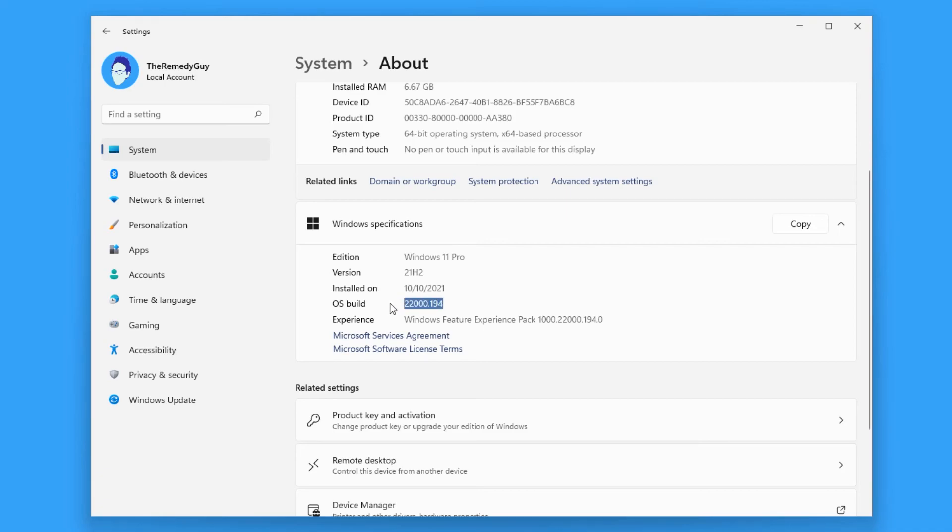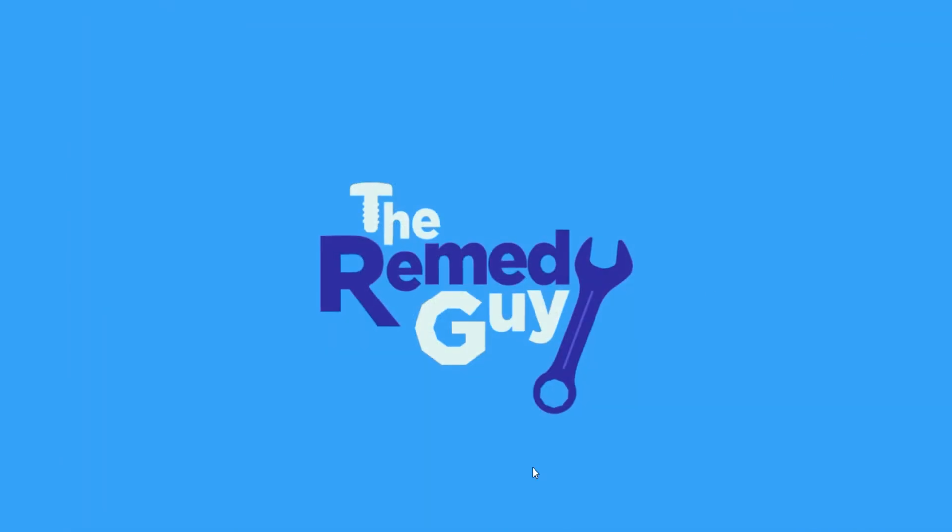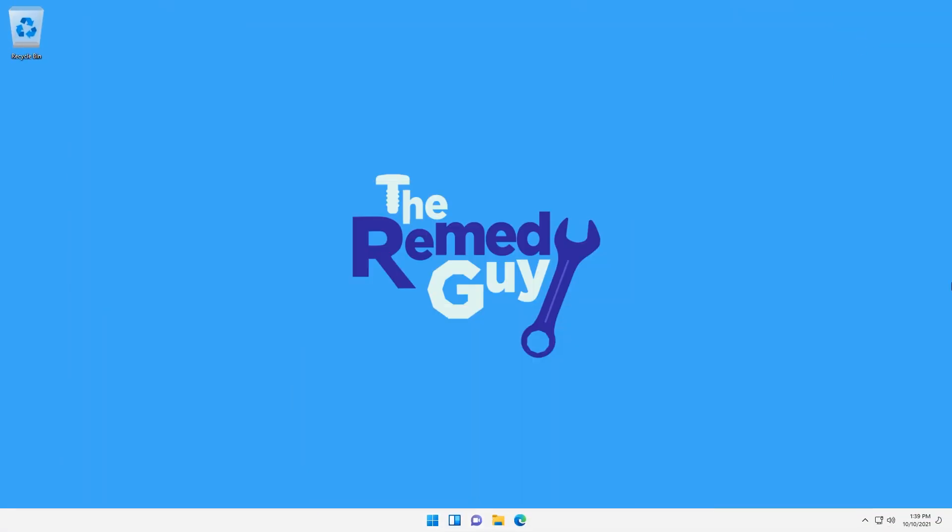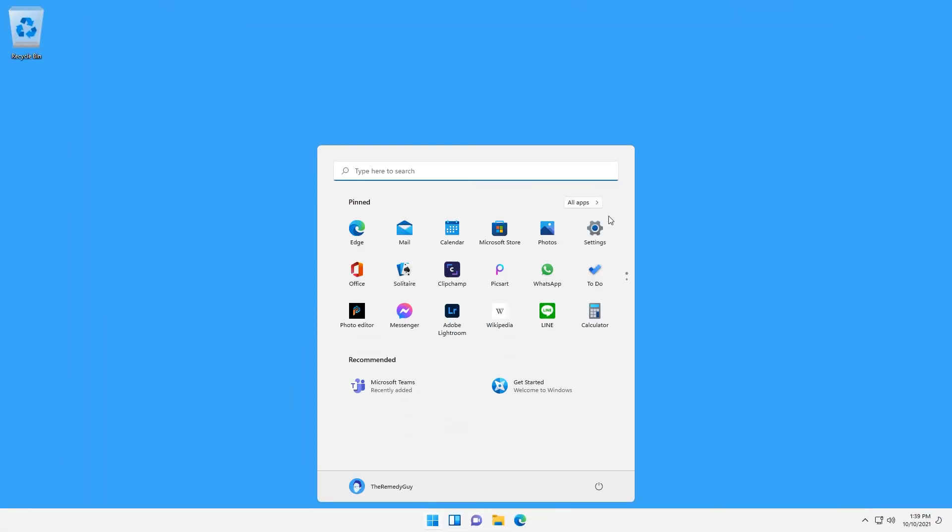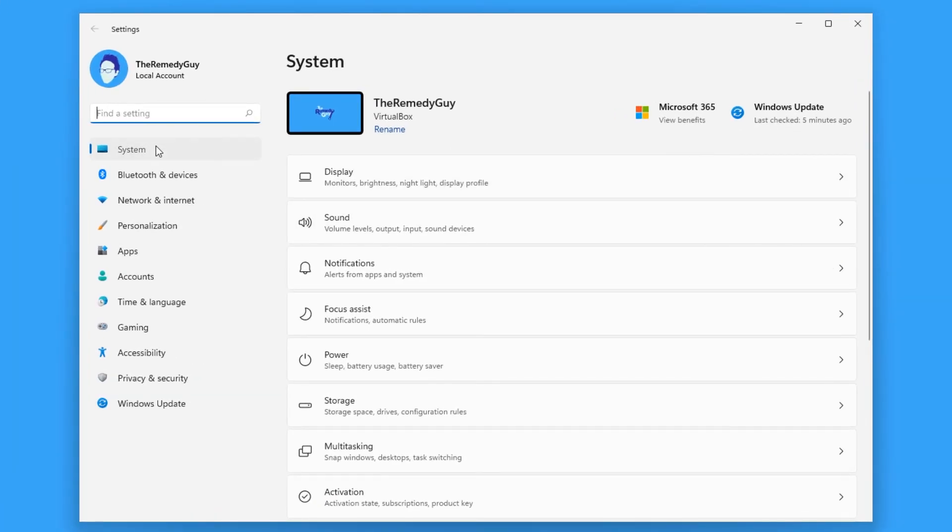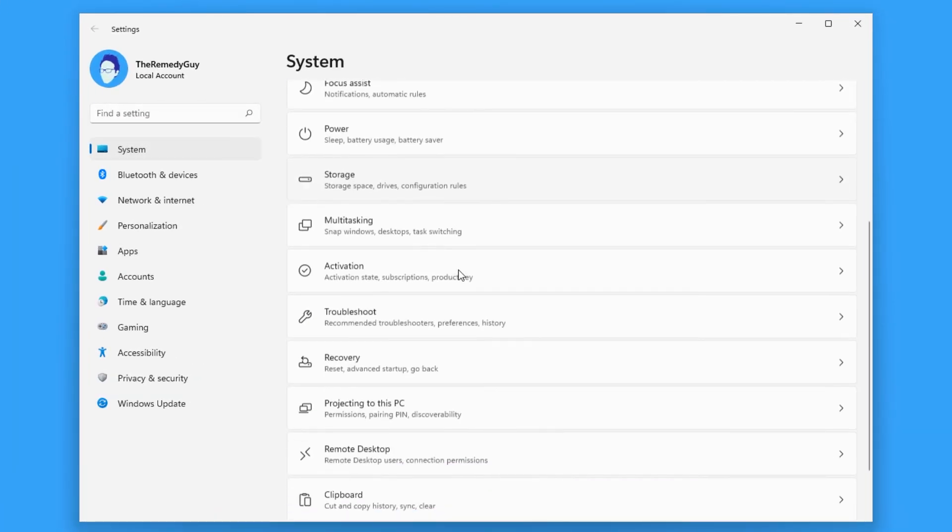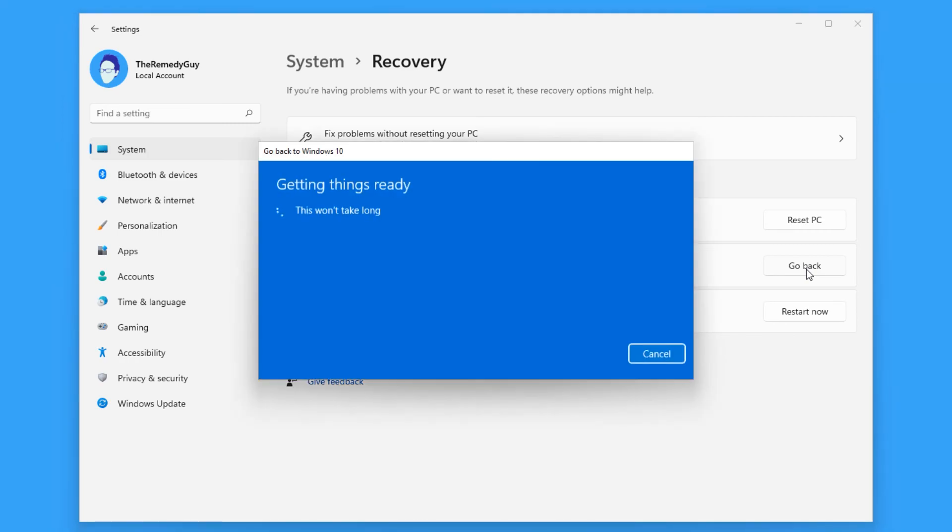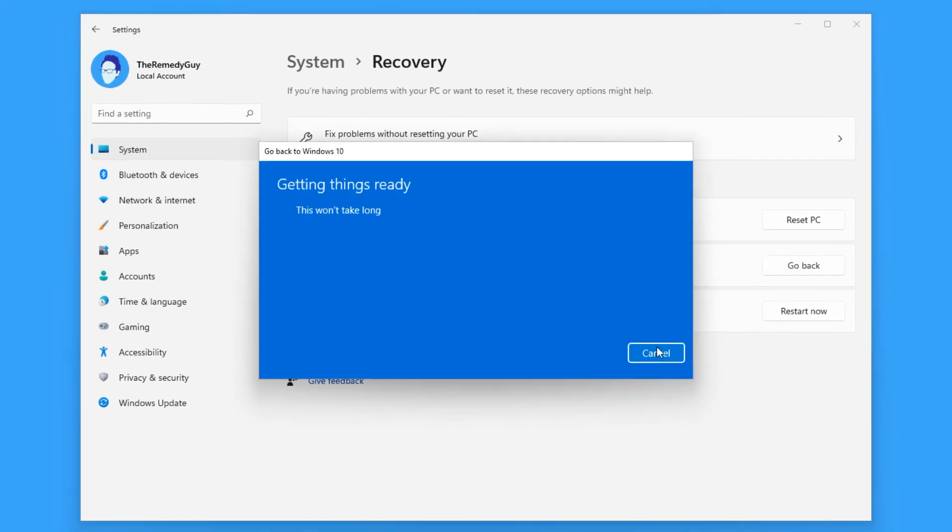But by any chance that you realize that this whole hype for Windows 11 is not worth the risk, you can go back to Windows 10 by going to settings, system, look for recovery, then press go back. Your machine will go back to Windows 10 like this whole thing we did never happened.